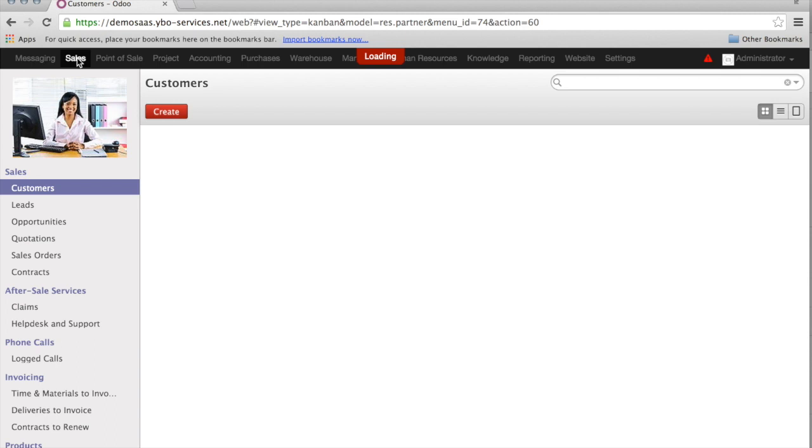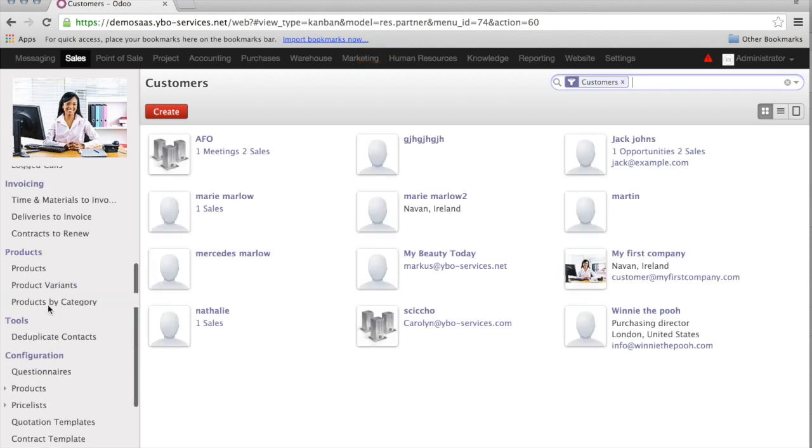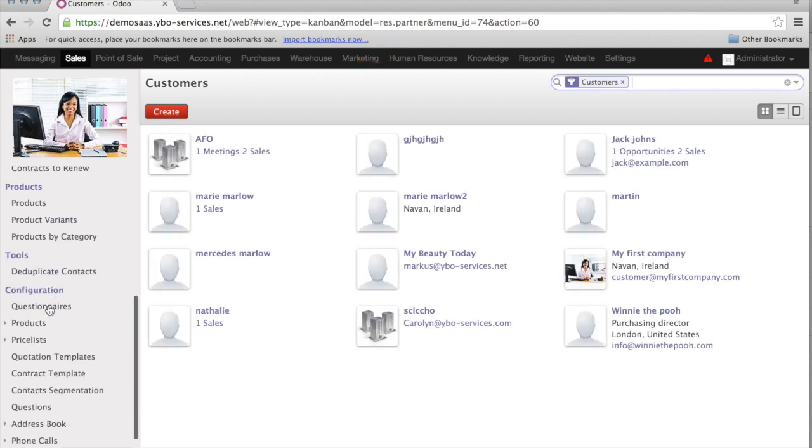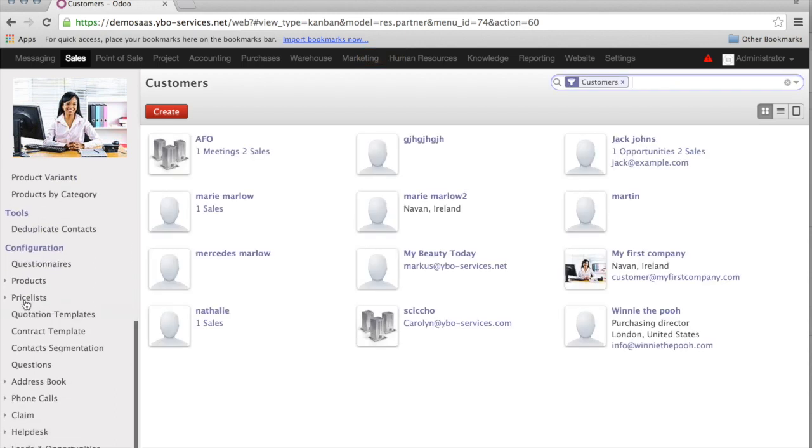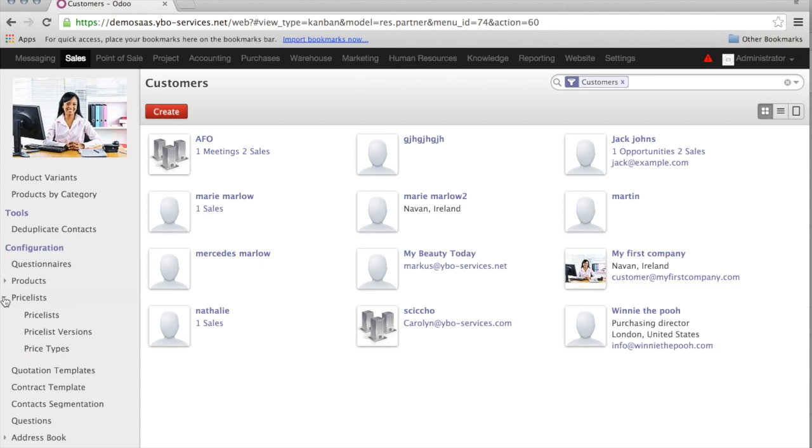I'm going to sales. At the bottom of the sales, under configuration, I have price lists.